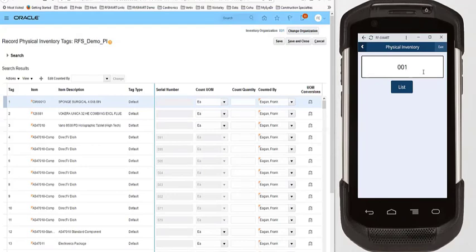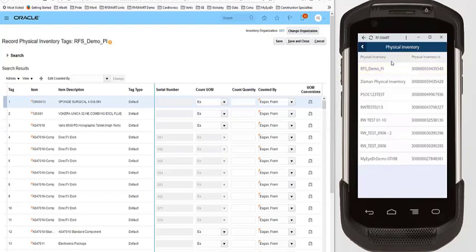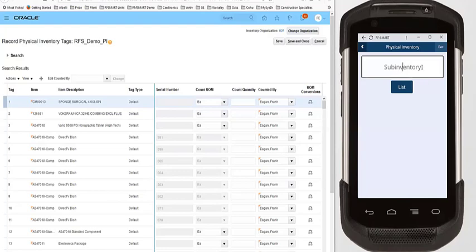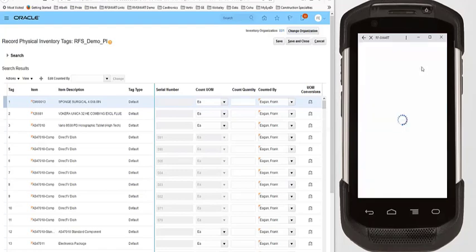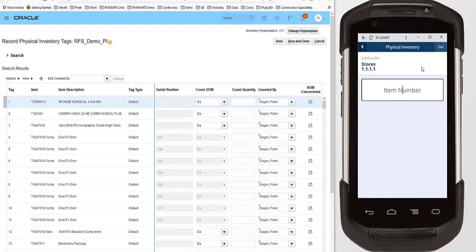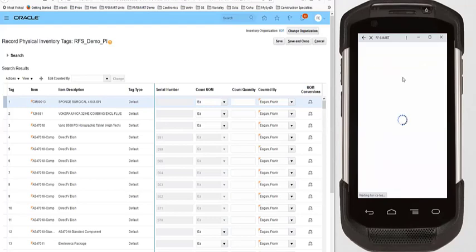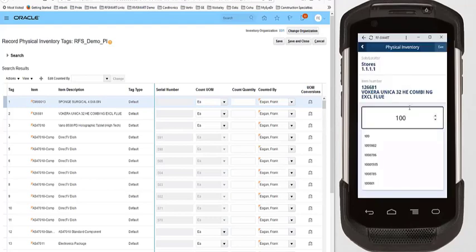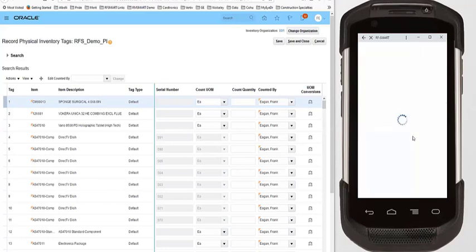The first screen asks for the organization you're counting in — in this case it's 001. It then asks you to input your physical inventory name, which is important as it relates back to the physical inventory defined within Oracle. Next it asks which sub-inventory you're counting in, so I'm going to scan my sub-inventory. Then it asks me to scan my locator — I can also choose from a list to see all available locators, but I'm going to scan a barcode. Then it asks me to scan my item. Finally, it asks me to input the quantity counted — here we'll put 100 — and confirm we've counted in each. This will process the count through to Oracle.